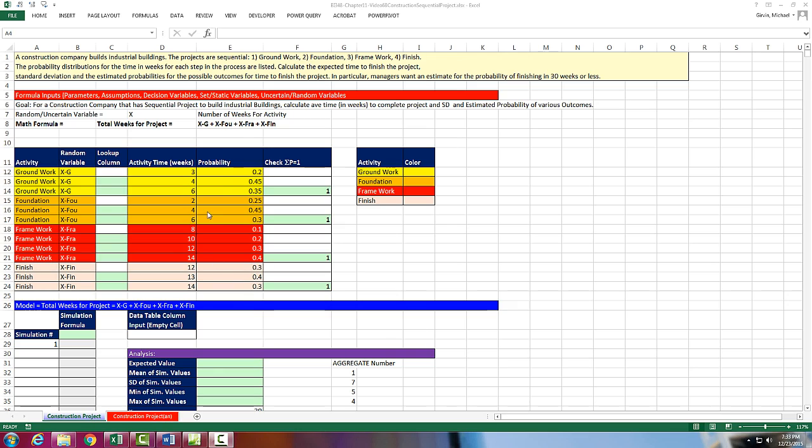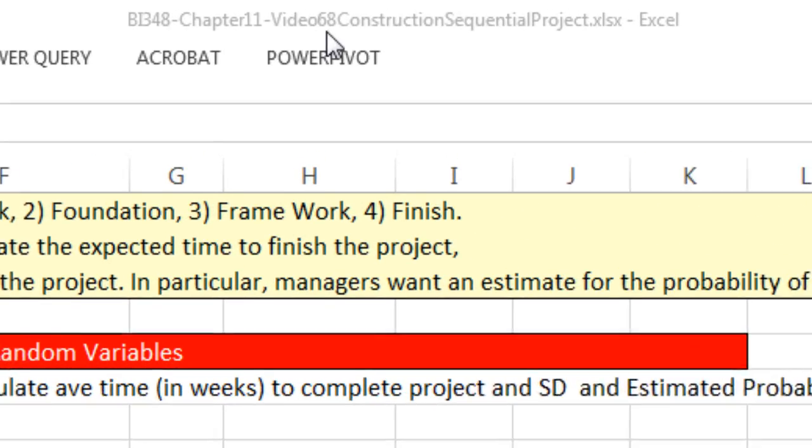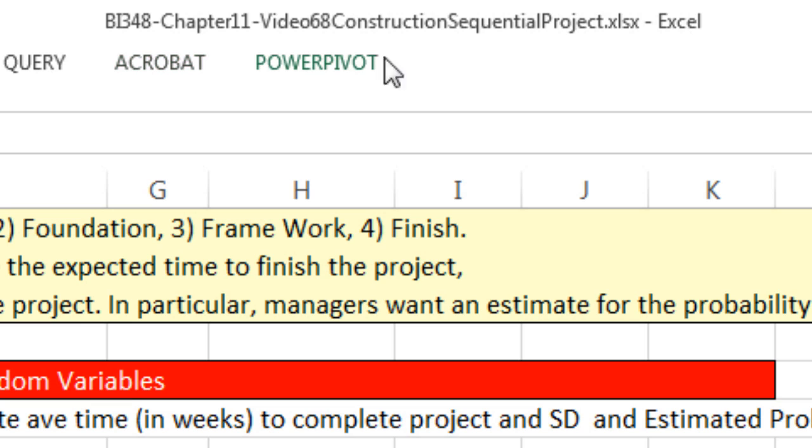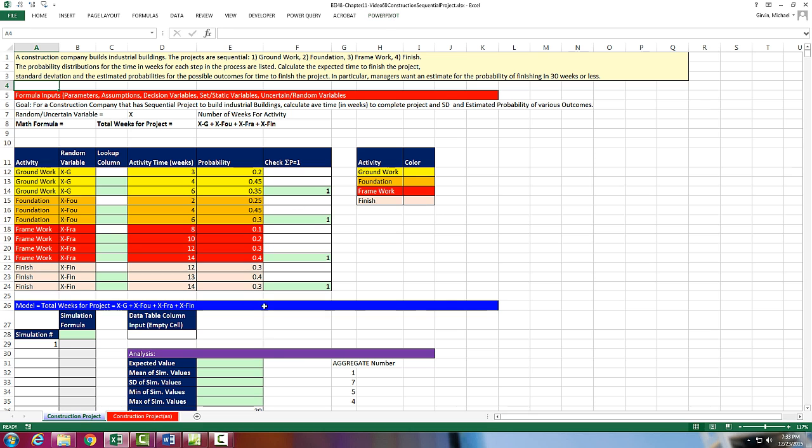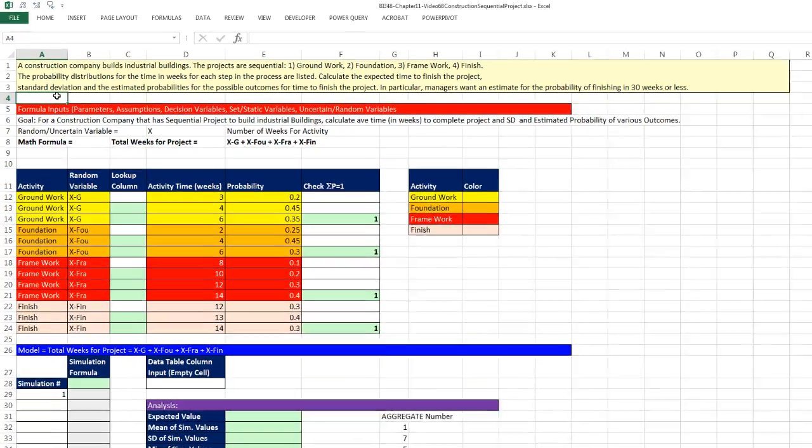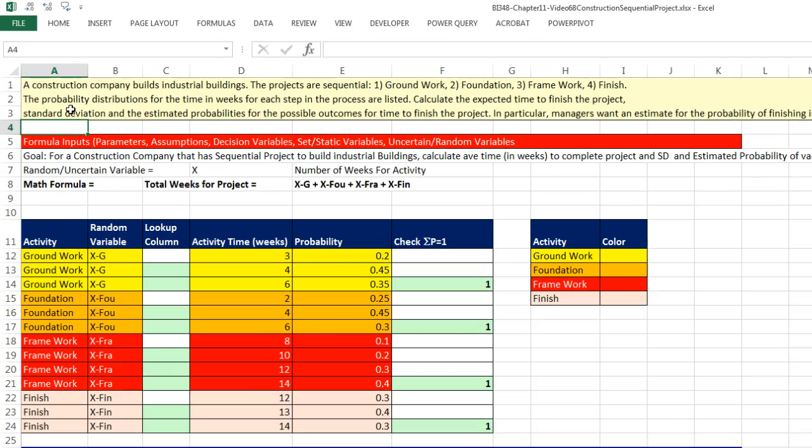Welcome to Highline BI 348 class video number 68. If you want to download this file, BI 348 chapter 11 video 68 and follow along, click on the link below the video. We're still in chapter 11 doing simulation. And here's our problem for this video.